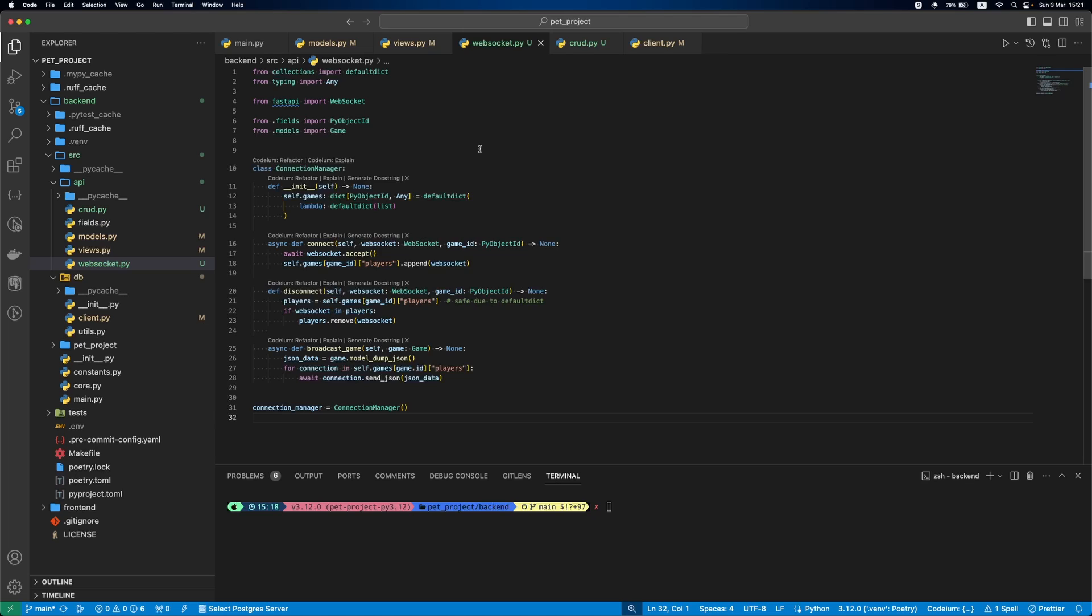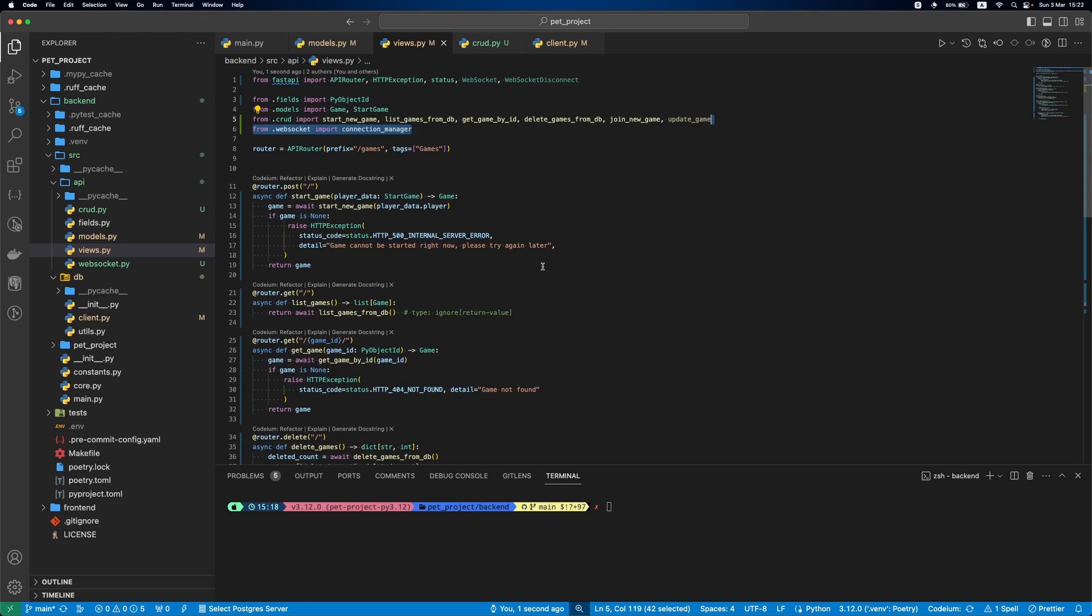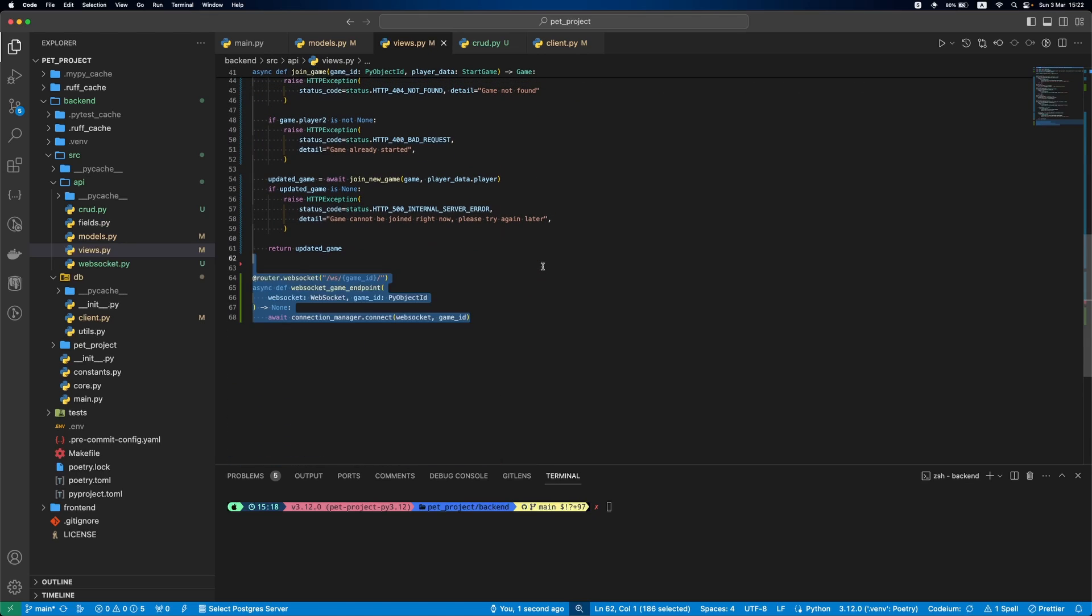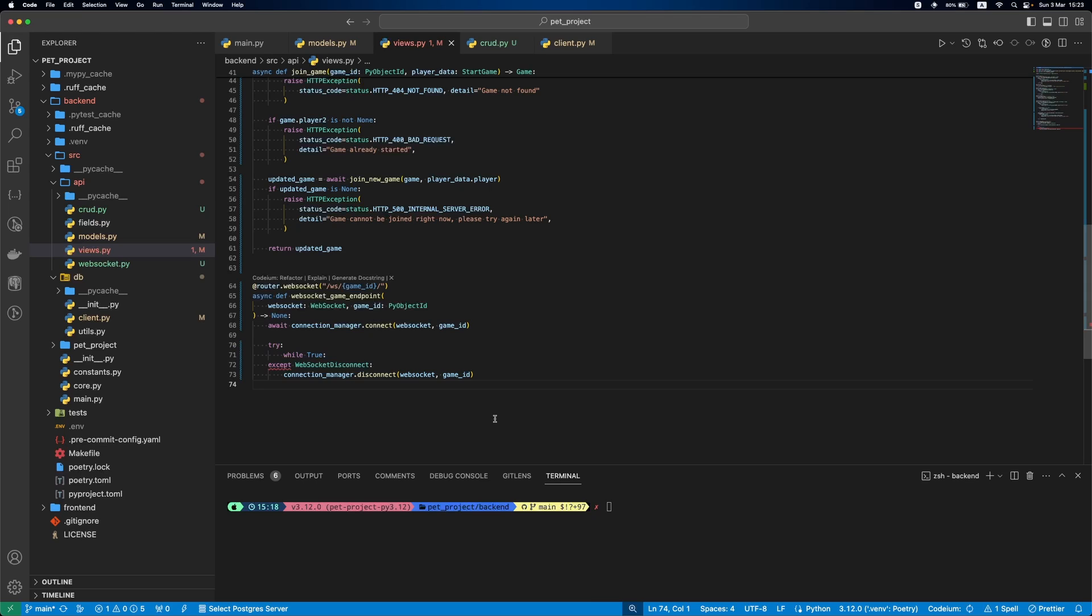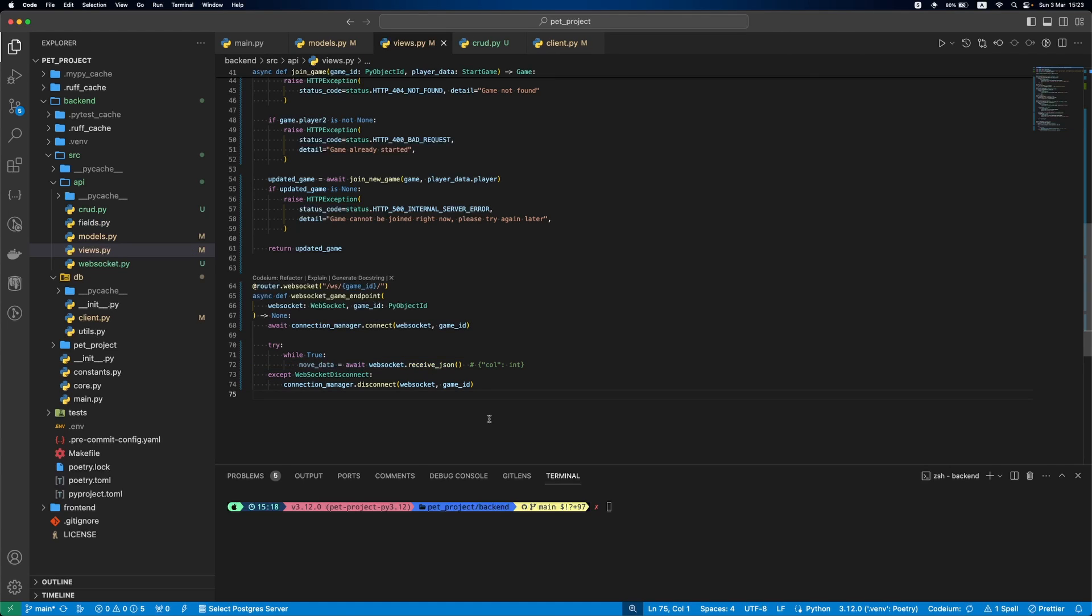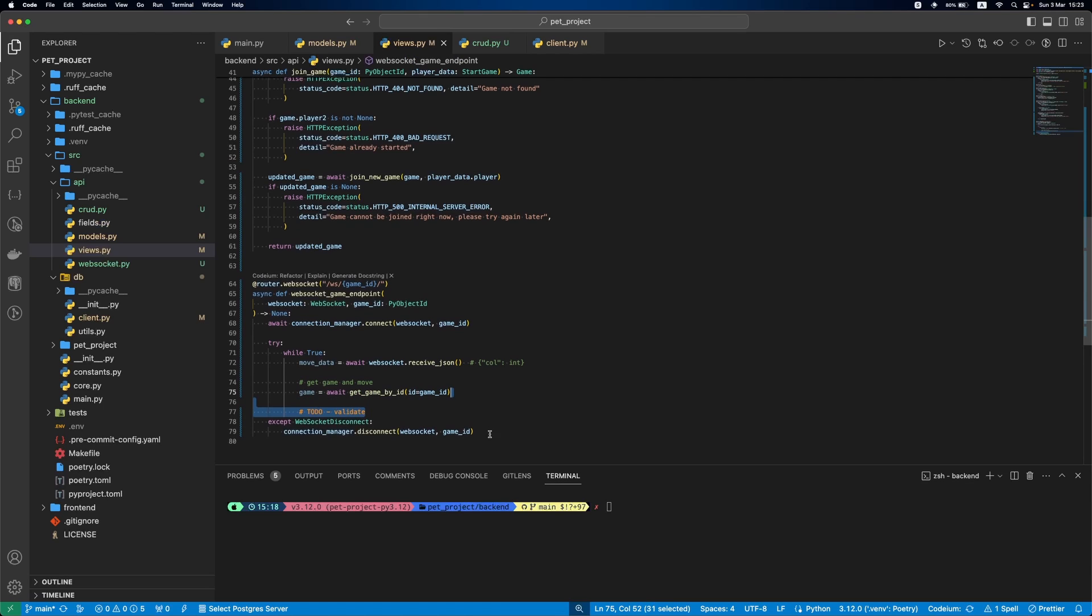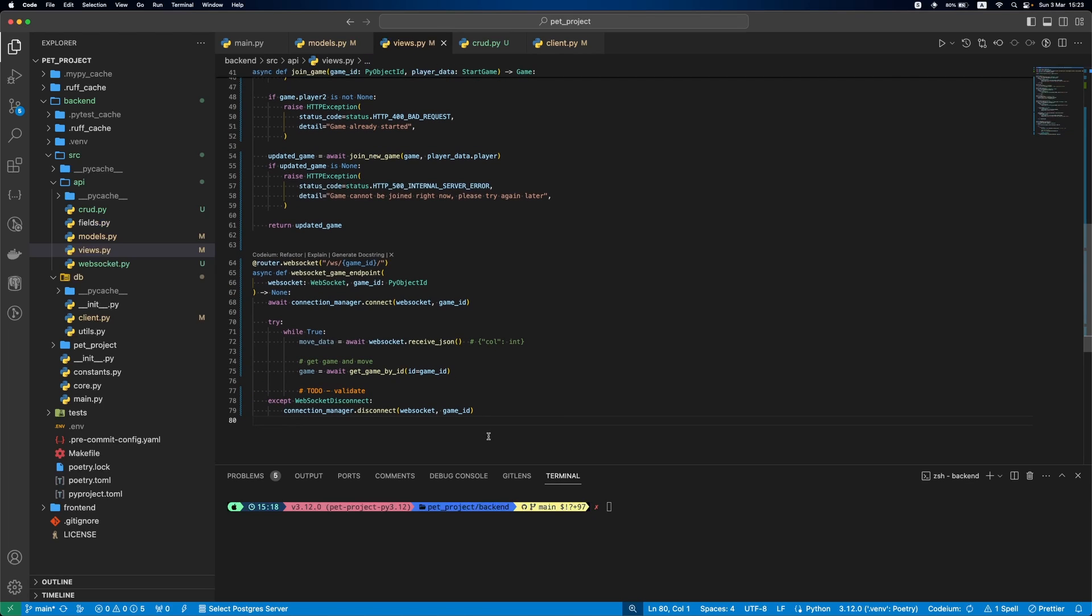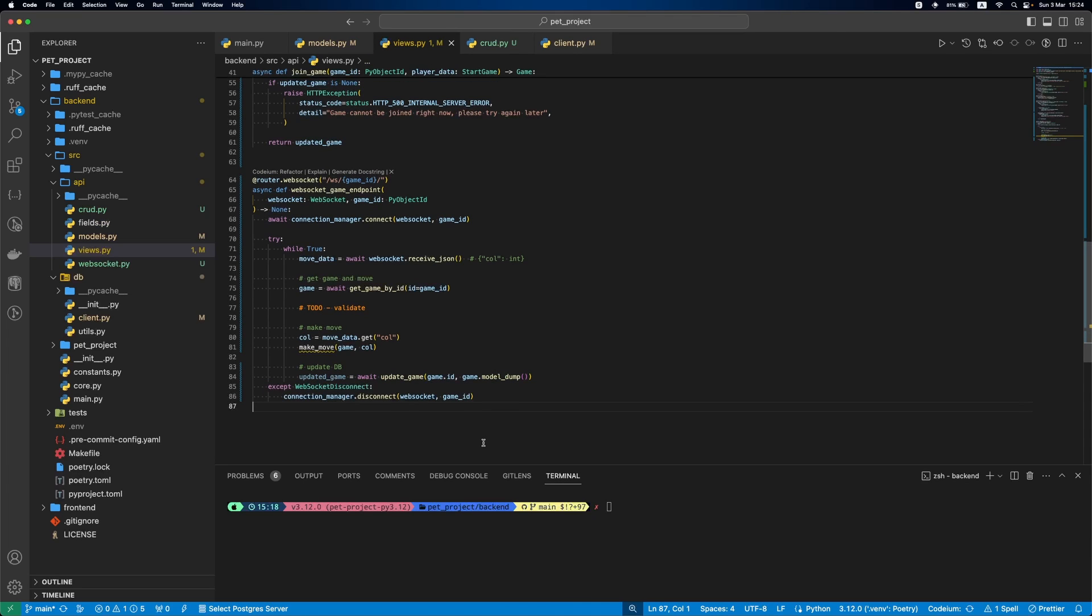Then, let's add a WebSocket endpoint to views.py. First, we will await for the WebSocket to be connected. Then, we will have a forever loop to be able to exchange multiple messages with the client. If there was a WebSocket disconnect exception, we will use the connection manager to disconnect the WebSocket. After this, we will wait for WebSocket to send us data. In our case, we are waiting for the move data. Having the move data, we first get the latest game object from database. Then, we will add a comment to add validation that we will implement a bit later. Then, we will make the move. For this, we will get the column and then run makeMove function. Once we made the move, we should update the game in database. And the last step, we will notify everyone about the changes.